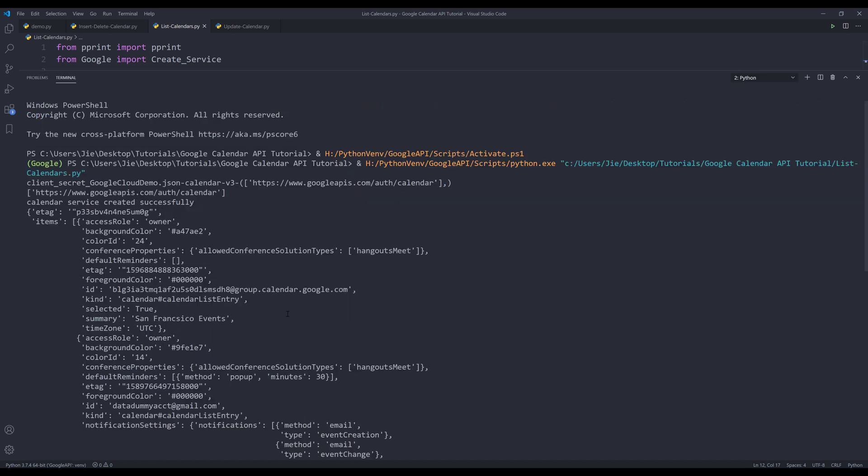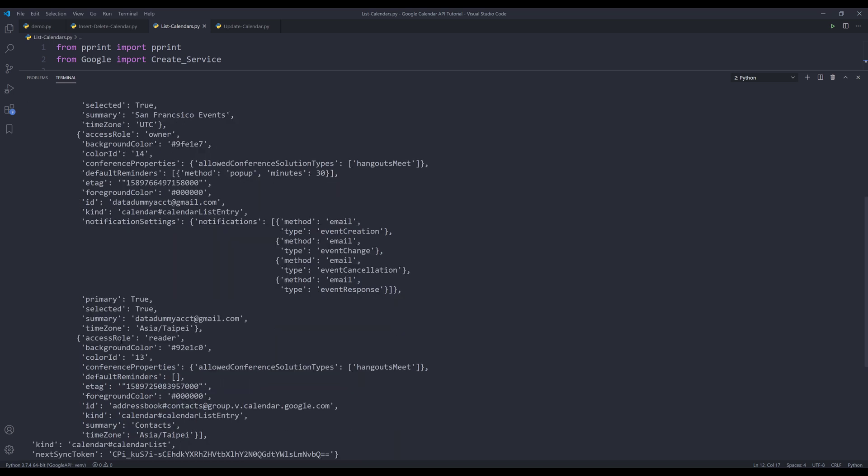And this is the return information. And currently I have, let's see, one, two, three calendars in my account.